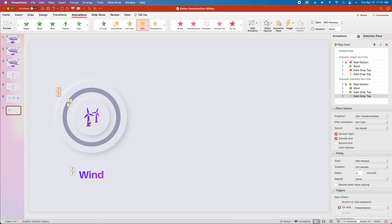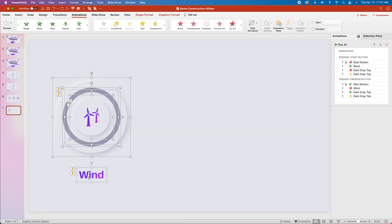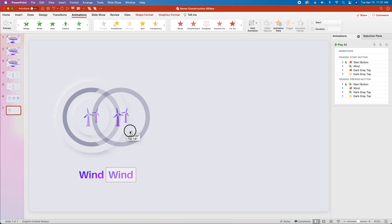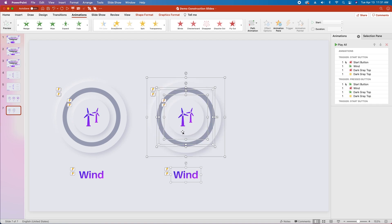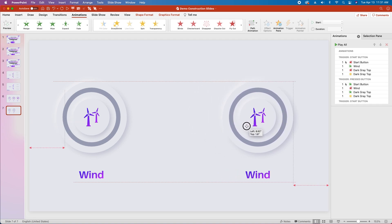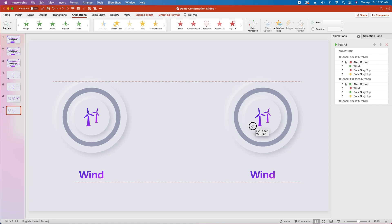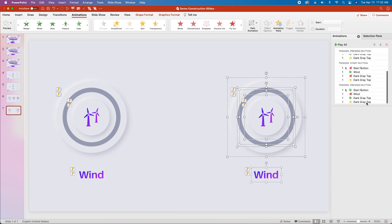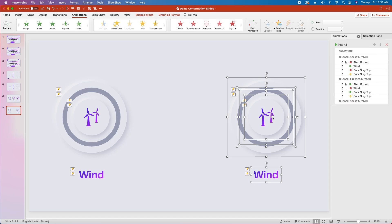Now we're going to copy and paste this over so we can add our other categories. We're going to select all — and we're not going to group any of this because we'd lose our animations. So hold option on a Mac, or command C and command V, or control C and control V on a PC. We'll click and drag while holding shift to keep it aligned, then click again and drag while holding shift until we see the distance between the two elements and the edge of the PowerPoint slide line up — same distance to the edge and same distance to the center. All the animations have been copied over.